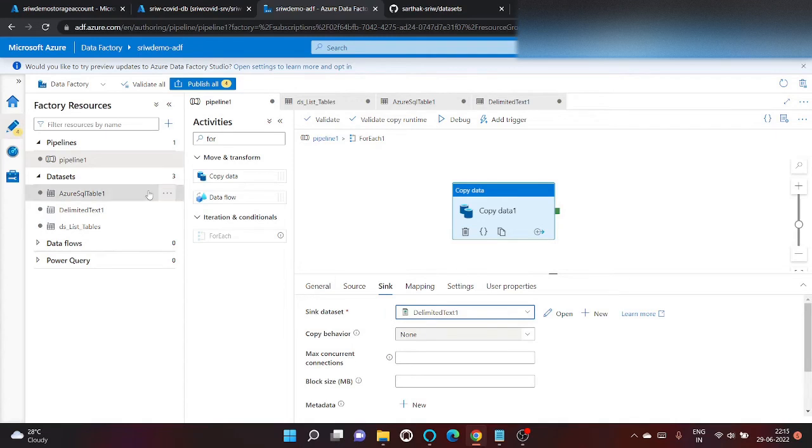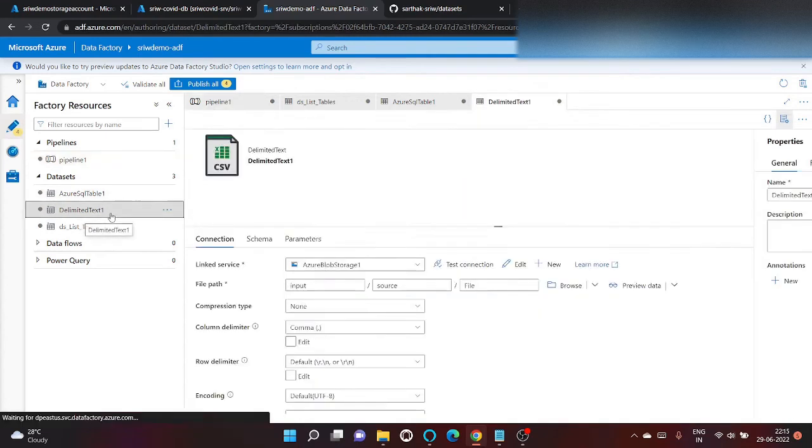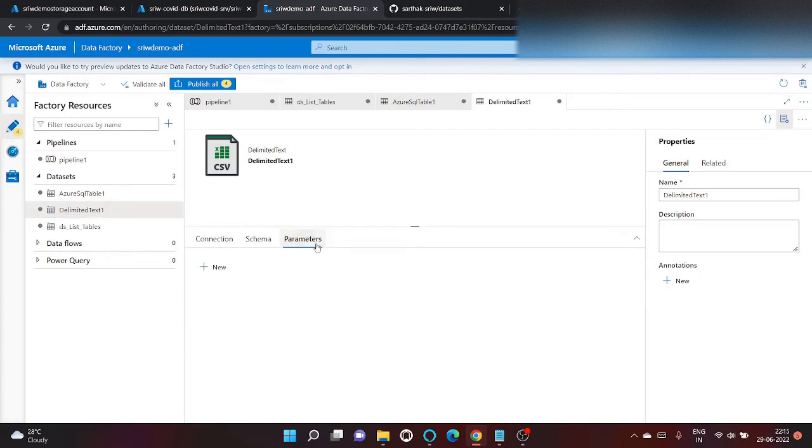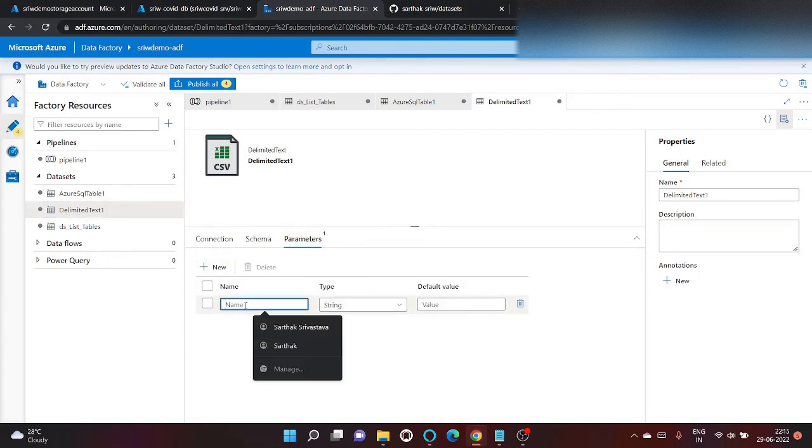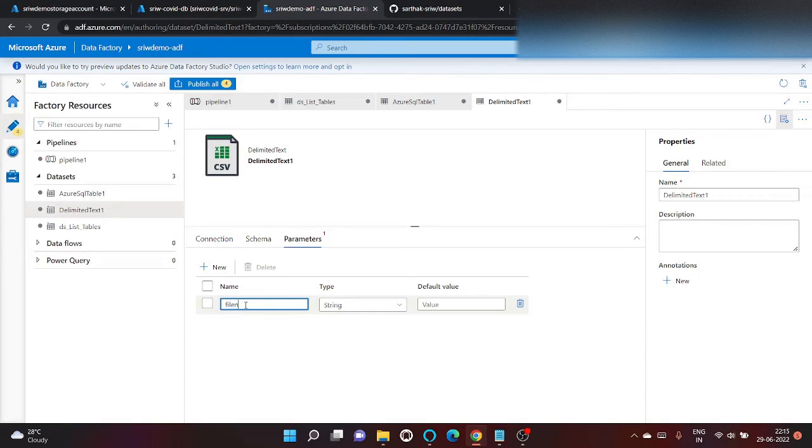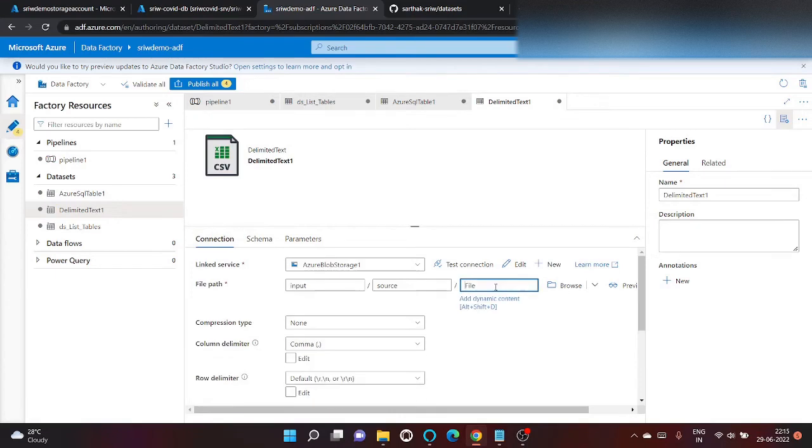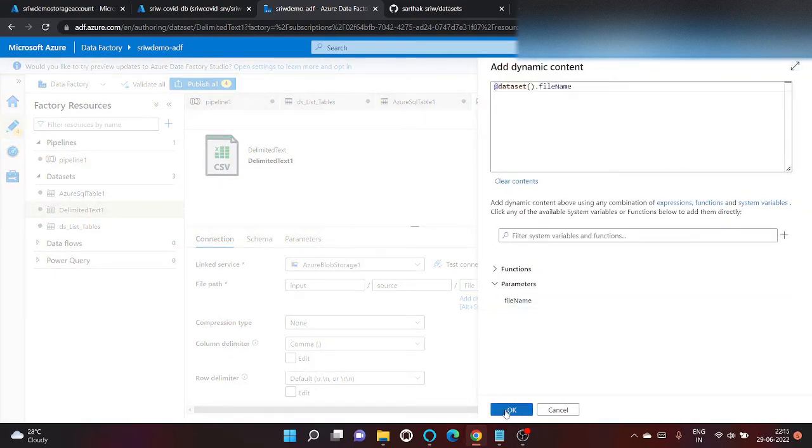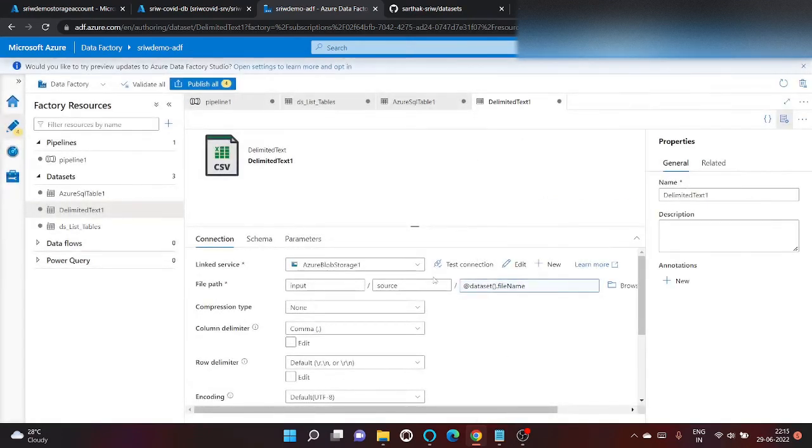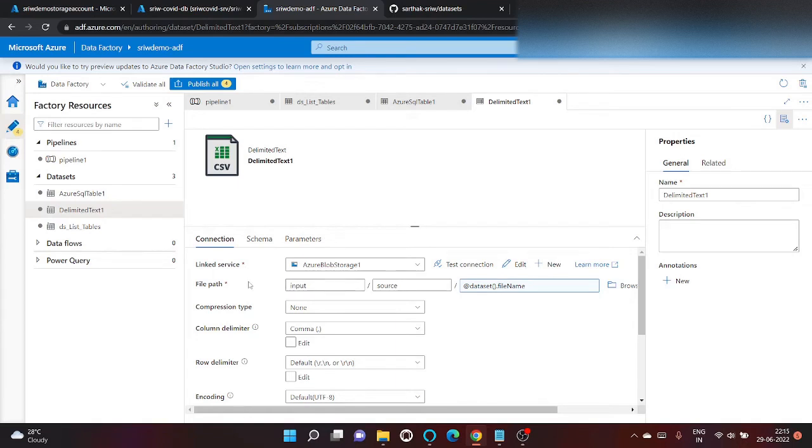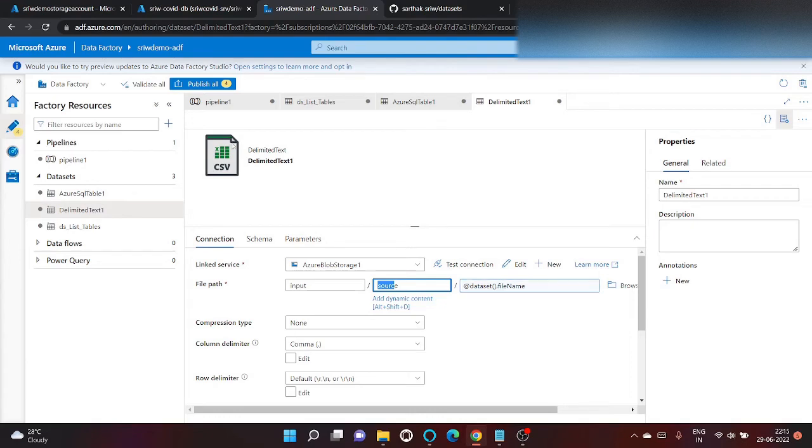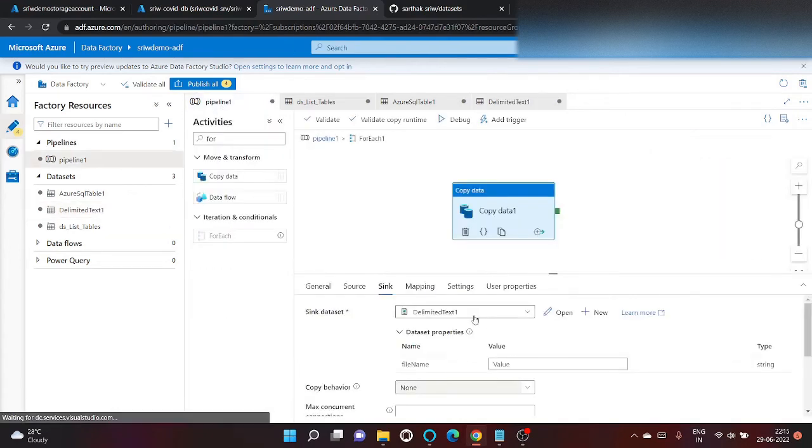Here also let's give the name of the file dynamically. Type will be string only. And click on dynamic content. Click on file name. So we have provided. The file path will be looked at this input source. And then the file name. And we will give this file name from our pipeline.